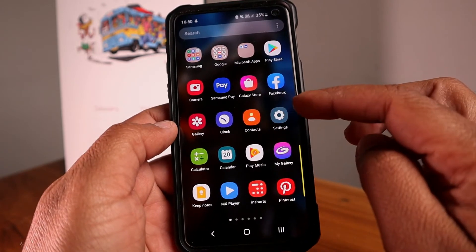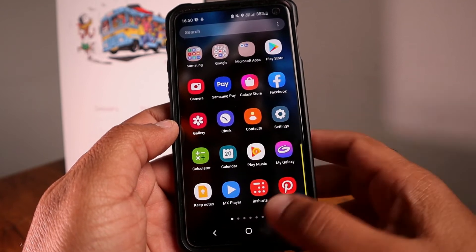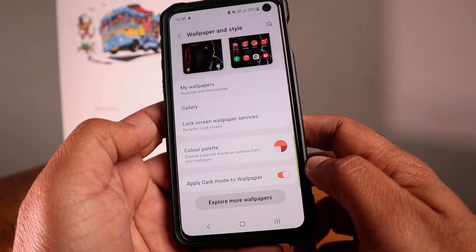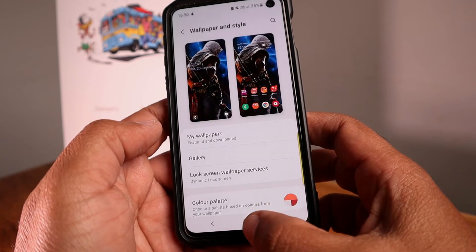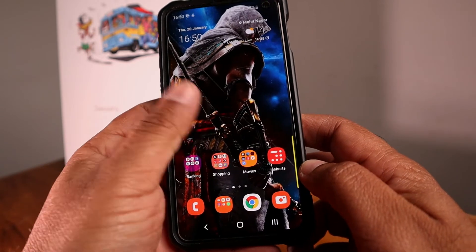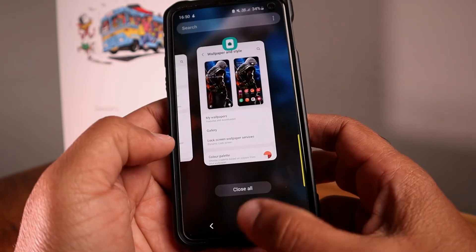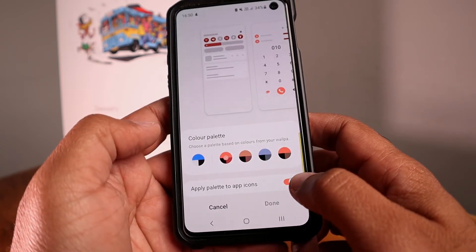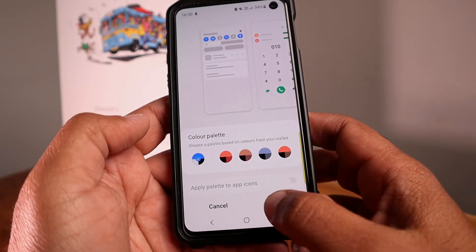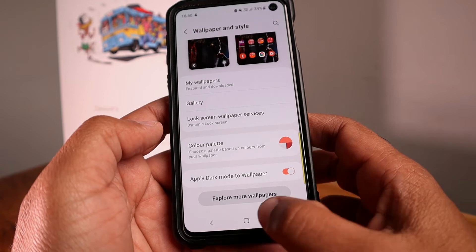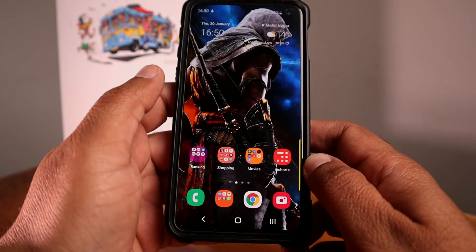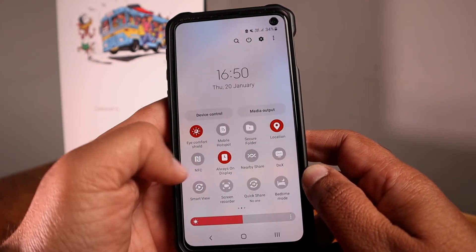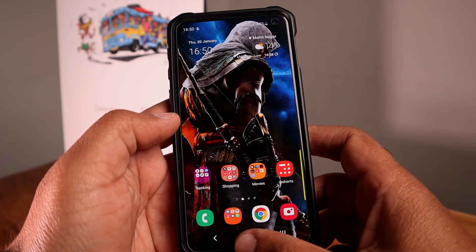You can also change icons by applying the palette to app icons. If I enable this, every color — gallery, contacts, settings — is going to change. After applying and tapping done, you can see all the colors match the palette. I prefer to keep the icon colors at default, so I'll turn that off. The colors on these icons have changed according to the palette — that's the first thing I noticed.